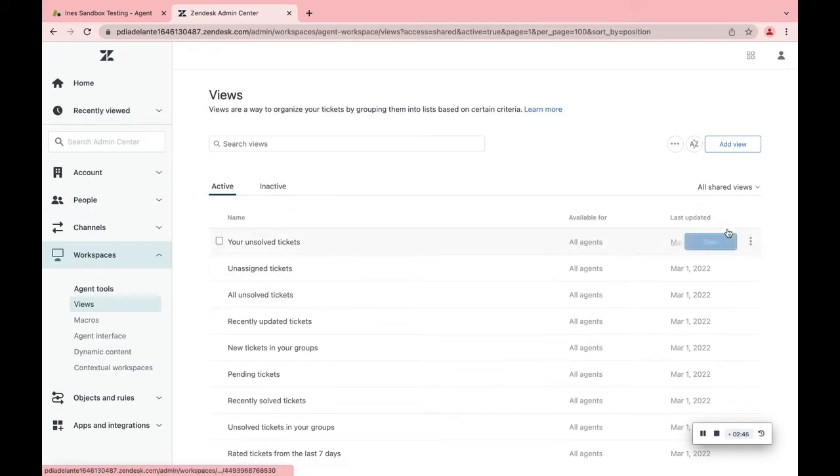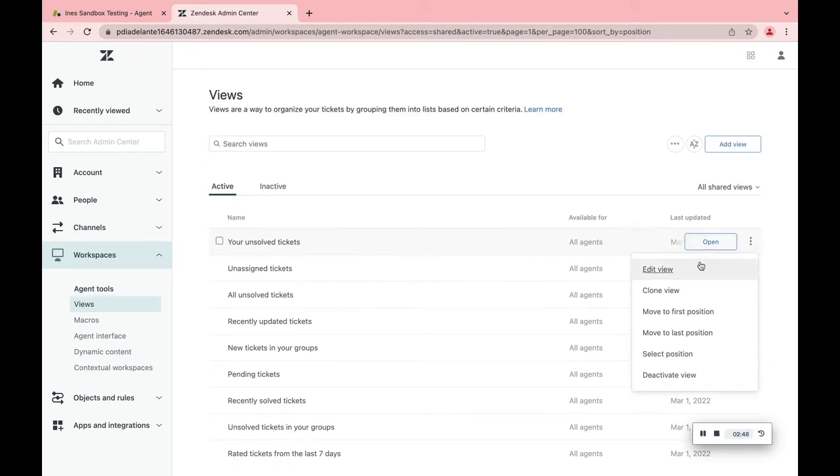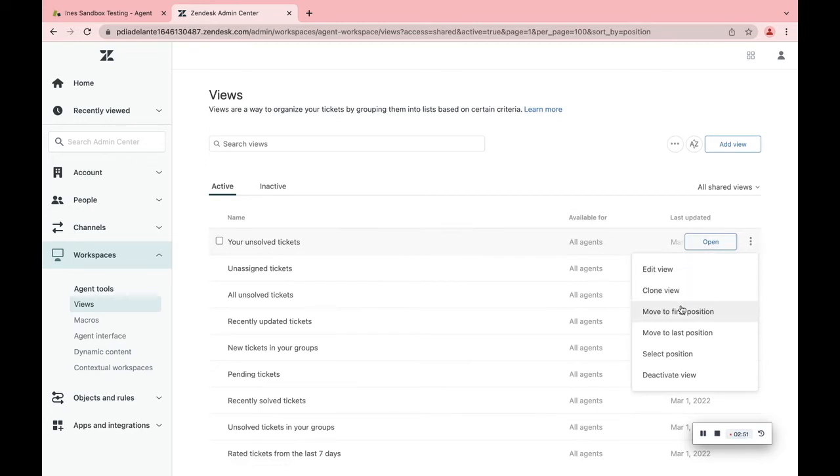Use the Option button to do all sorts of actions. Edit View, Clone View, Move to First Position, Move to Last Position, Select Position and Deactivate View.